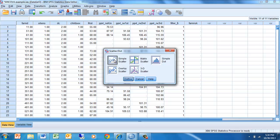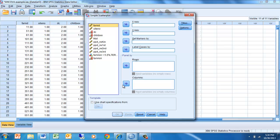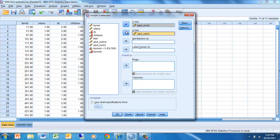We're going to click on Simple Scatter and then on Define. We're going to send our dependent variable — in this case the first grade Rasch-Wright scores — to the Y-axis, and the kindergarten Rasch-Wright scores will be on the X-axis.